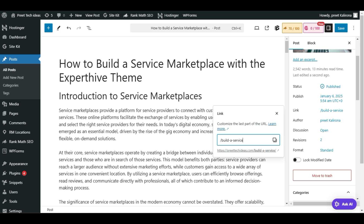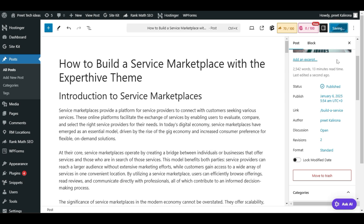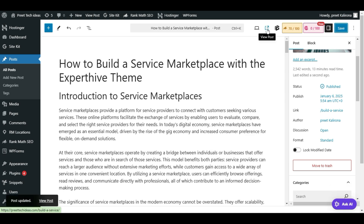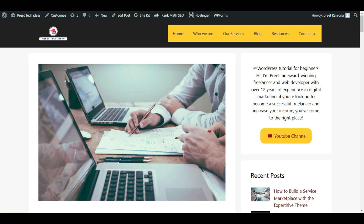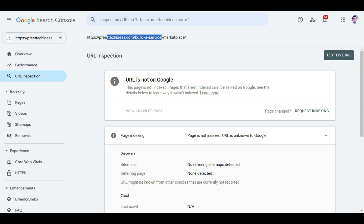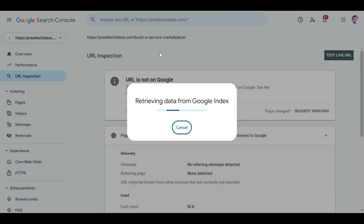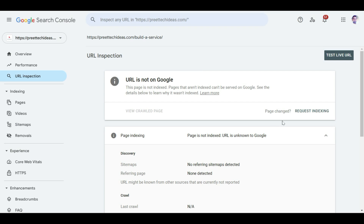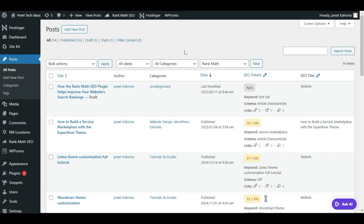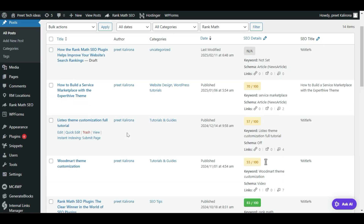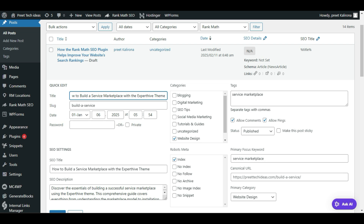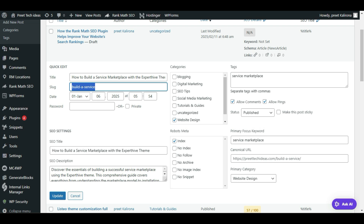Make sure you also remove the dash at the end, then save. Click View Post, copy the new link, and visit Search Console again. Inspect the new URL and press Enter — then click Request Indexing to submit the new page. Alternatively, for a quick method, go to your post, click Quick Edit, and in the Slug option you can easily change your post URL.